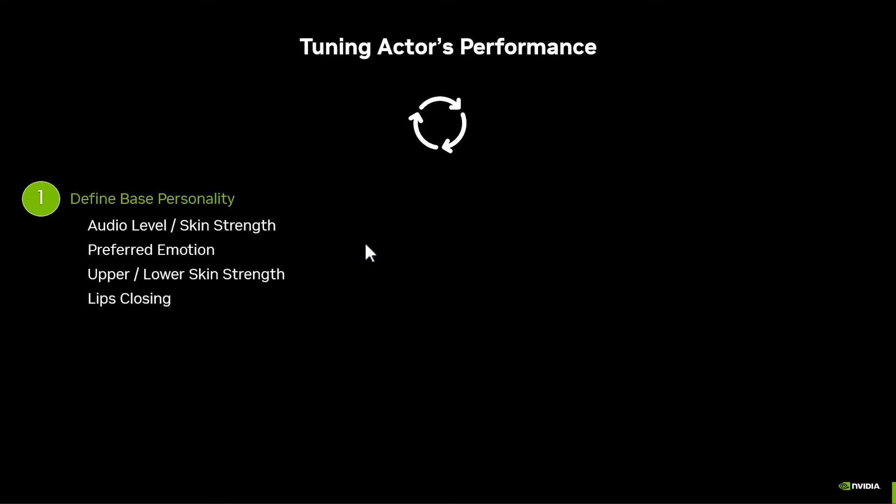Then we set up the preferred emotion, which is basically the default state or starting point for your character — not inferred by AI. You need to balance between the preferred emotion you select and the emotion detected in the audio that will diverge from that preferred emotion. After that, you define how much movement you want from the upper or lower part of the face, and you also want to adjust the lip closing, because the ACE microservice is not aware of the topology of your character, so the lip closing may not be perfect.